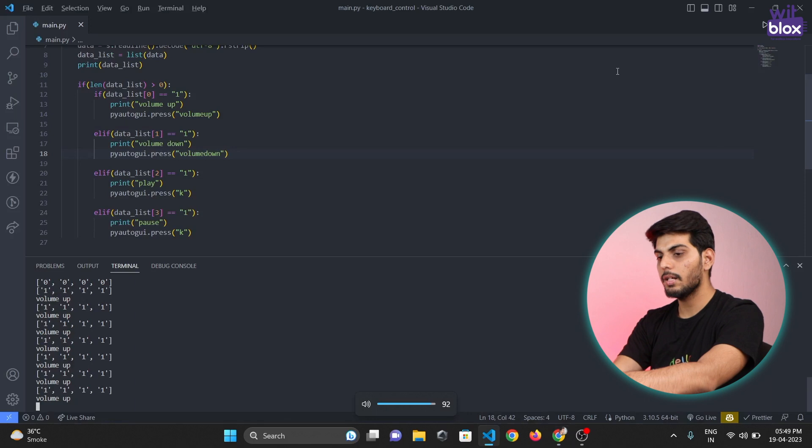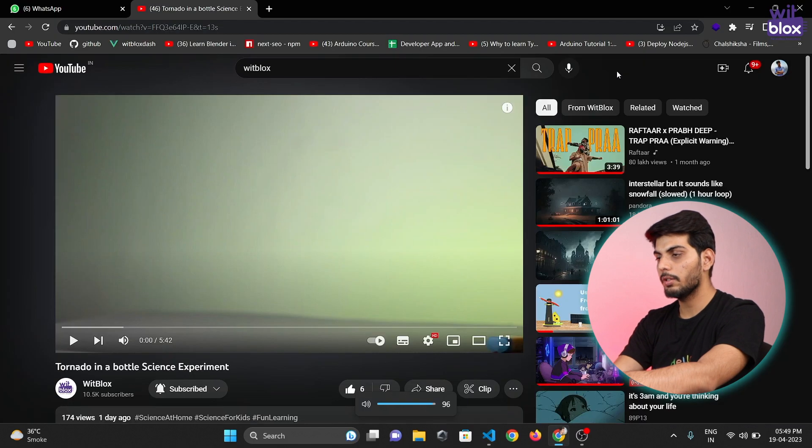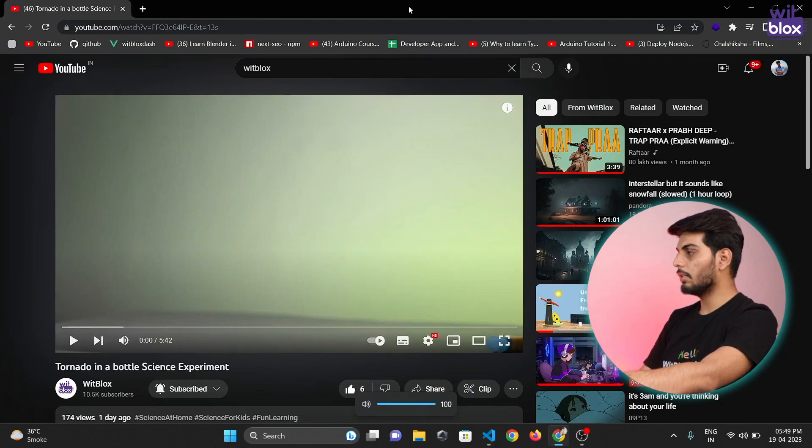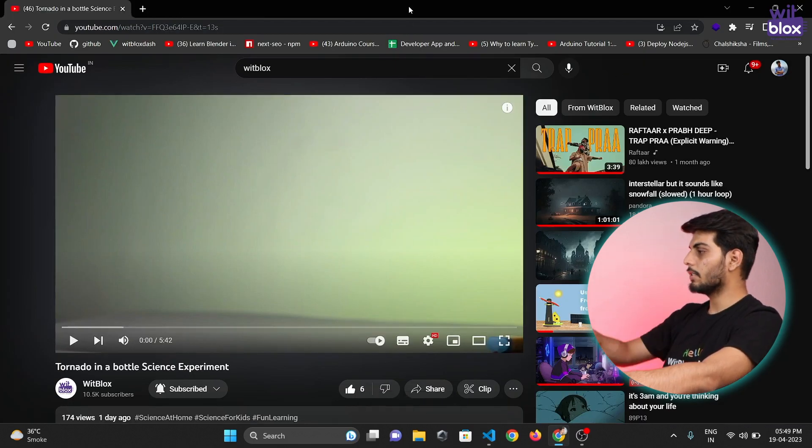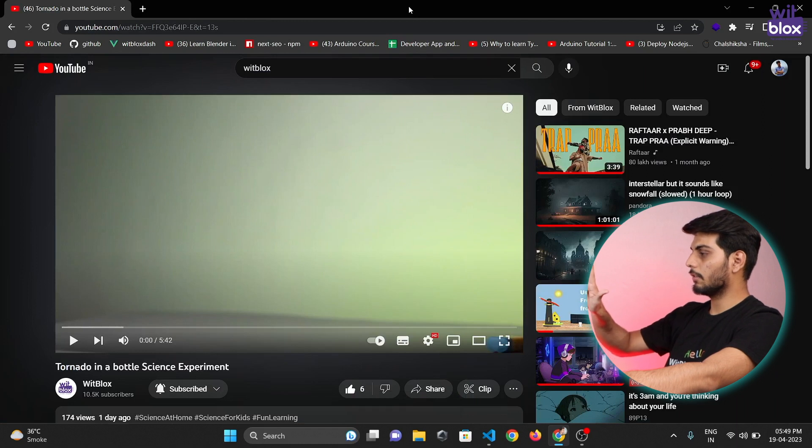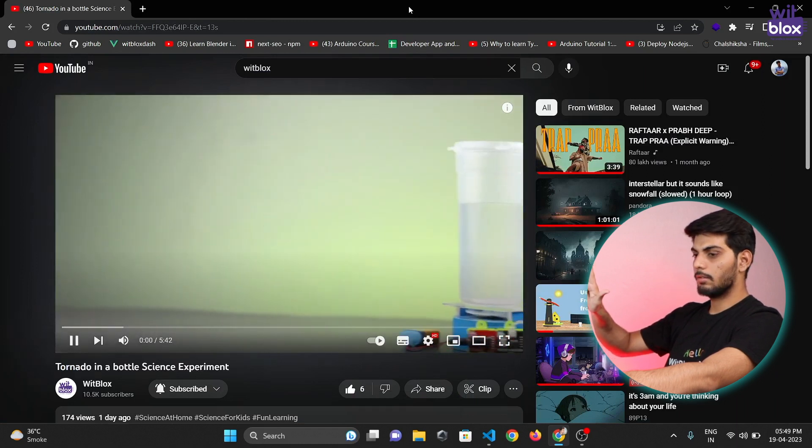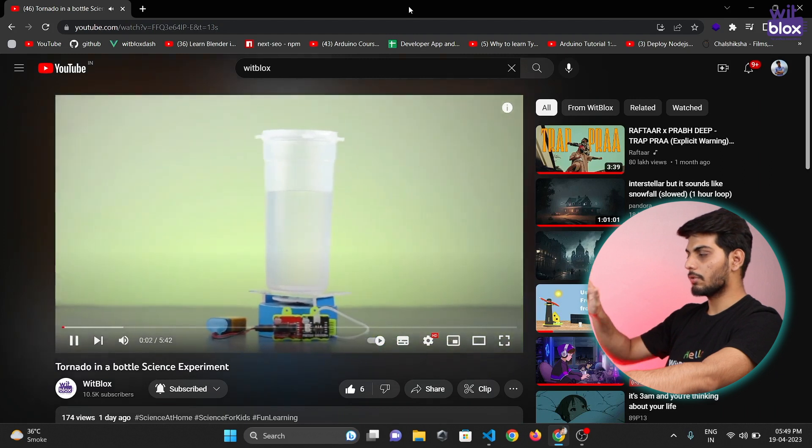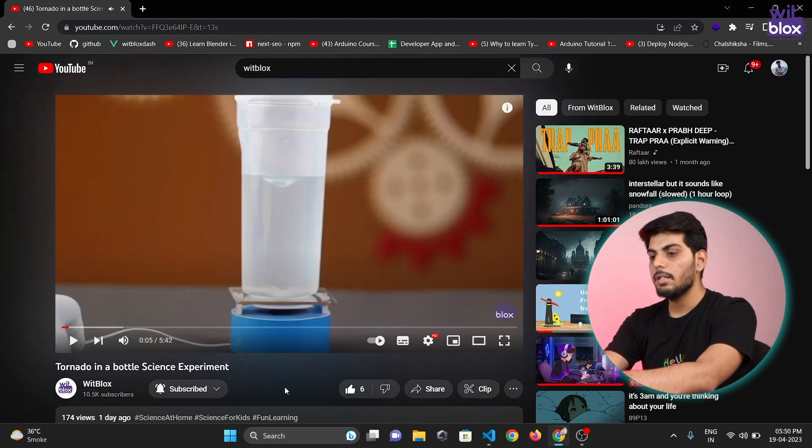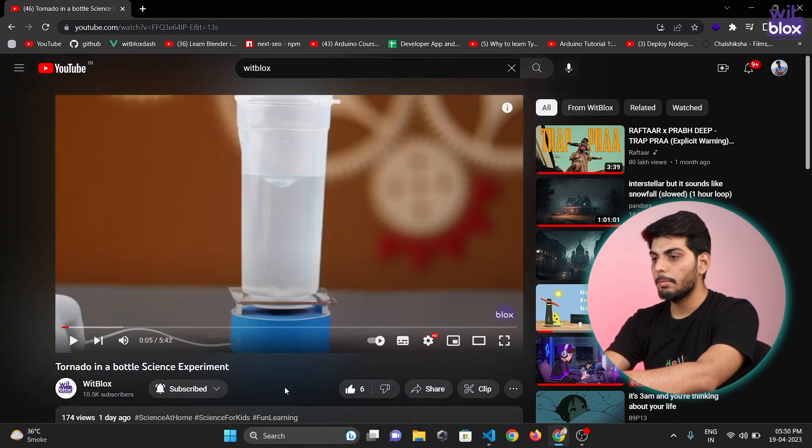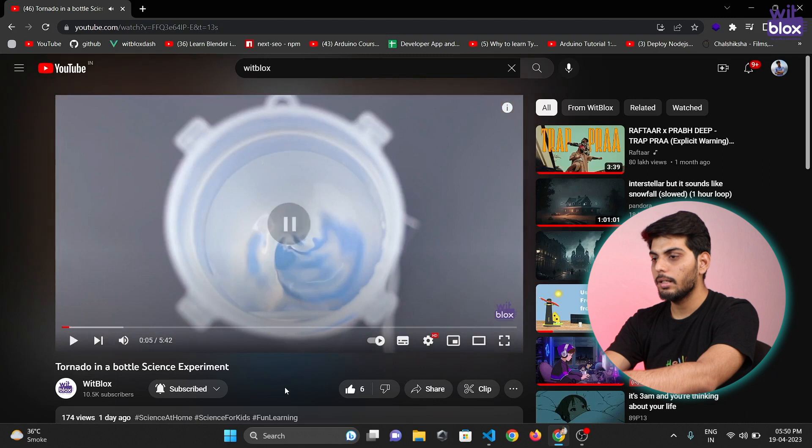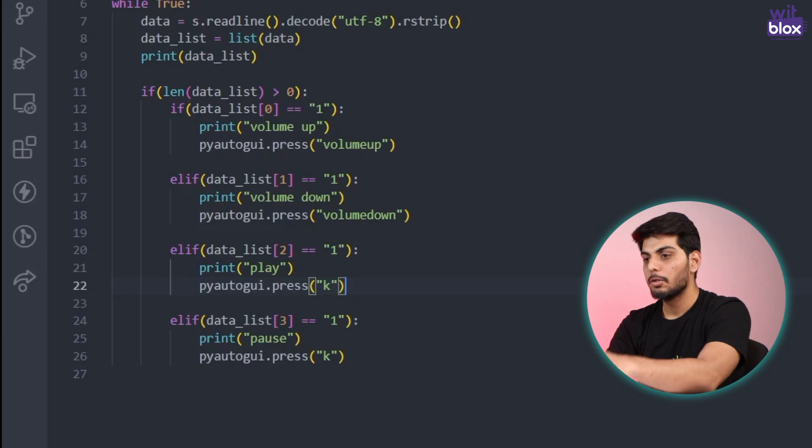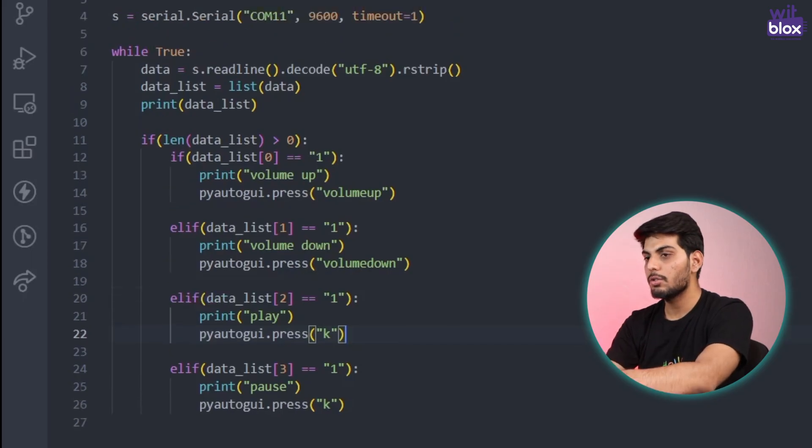And let's check play pause also is working or not. So to check play pause I have opened this video and let's check. And as you can see the video is getting played and paused but there is a problem. The k button is getting pressed again and again. That's why the video is getting play and pause repeatedly.